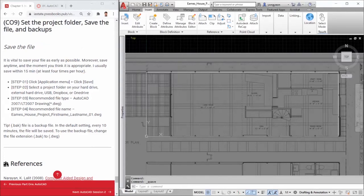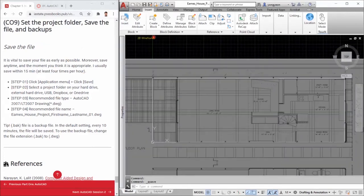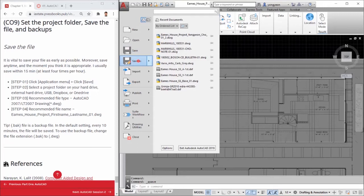This is the way to save the file for your project. Step 1: Click Application Menu. Click Save. Step 2: